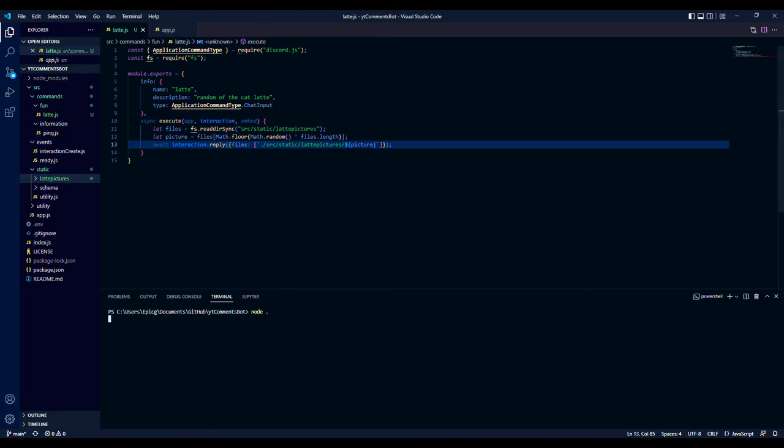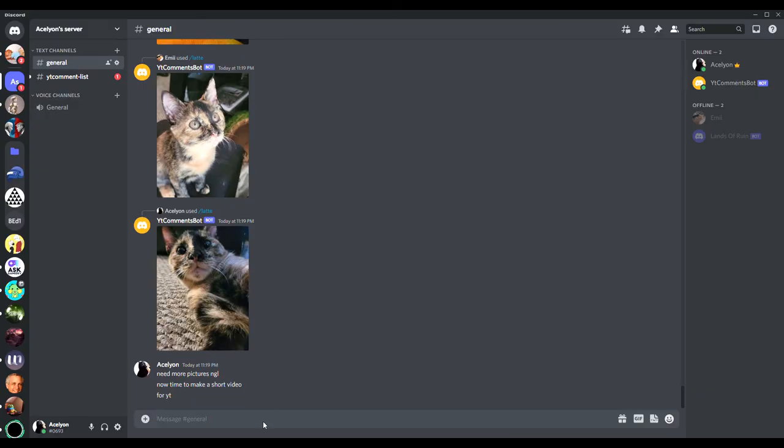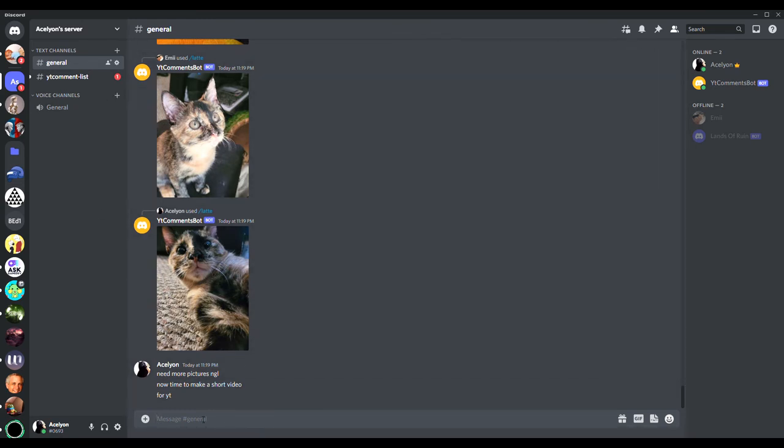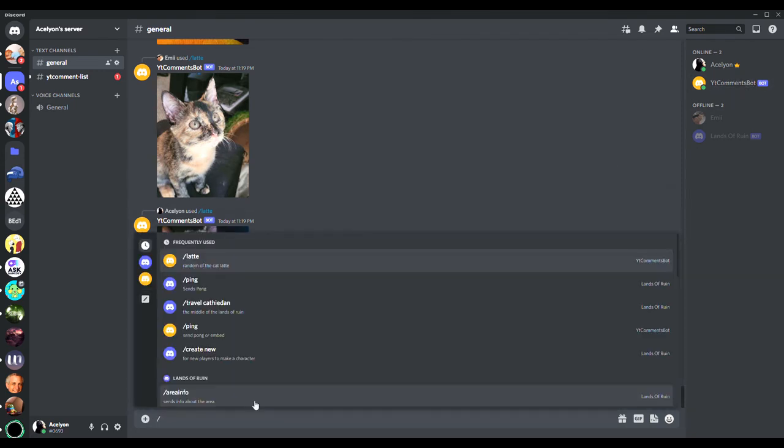So what I'm going to do is I'm going to go ahead and show you. All right, so we're here now and the bot is online.